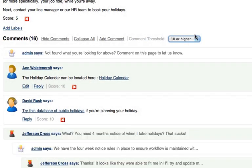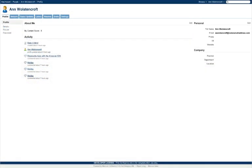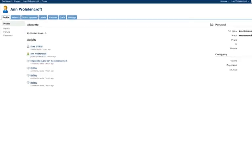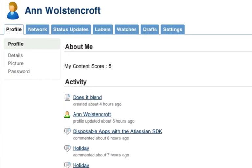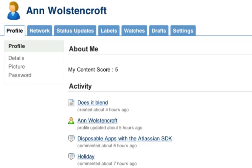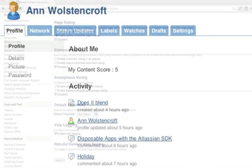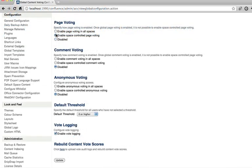Wiki users have an aggregated score based on votes cast on content that they've created. This can be shown on their profile page and provides a visual way of rewarding positive contributions while discouraging negative posting.